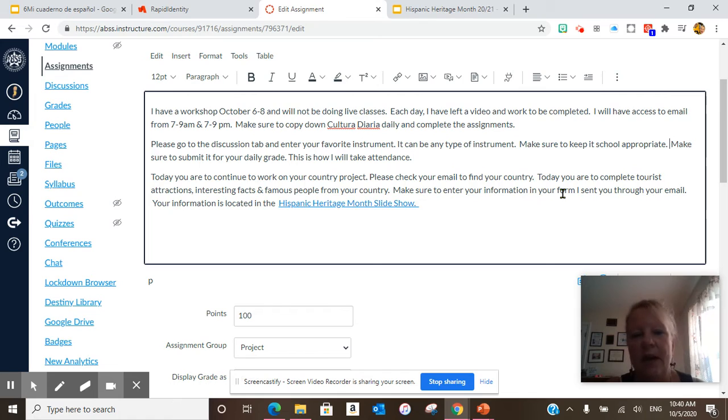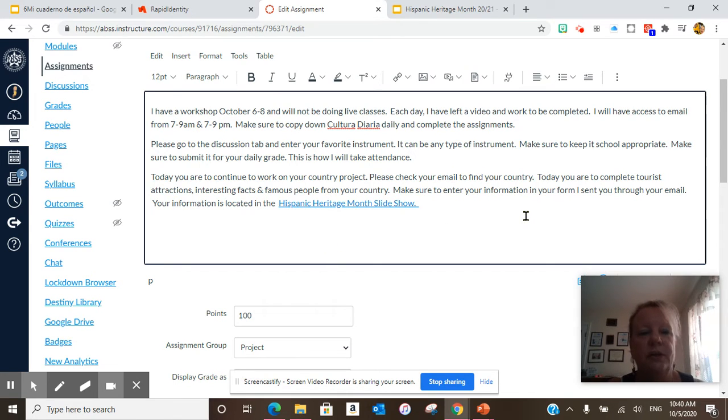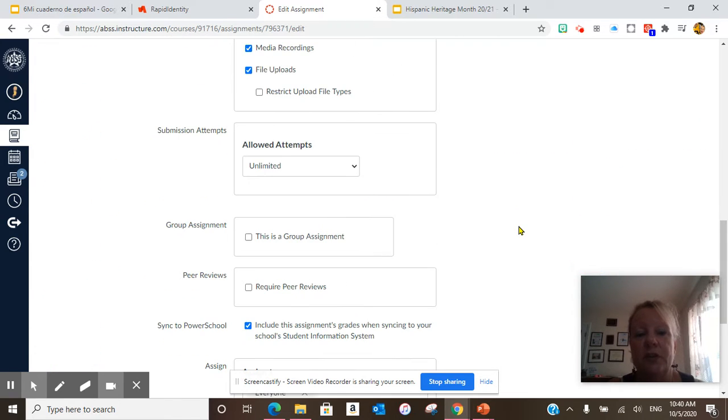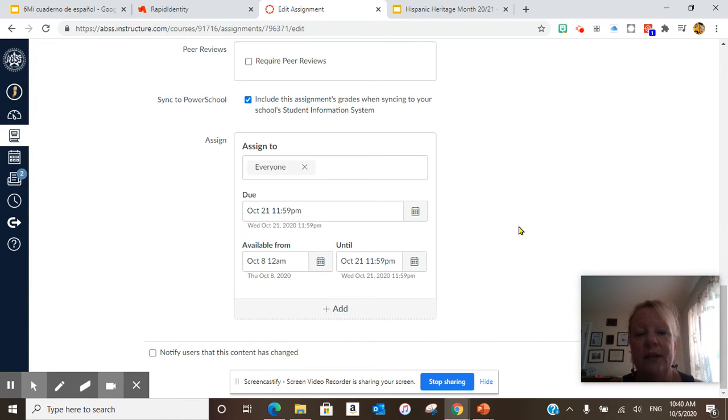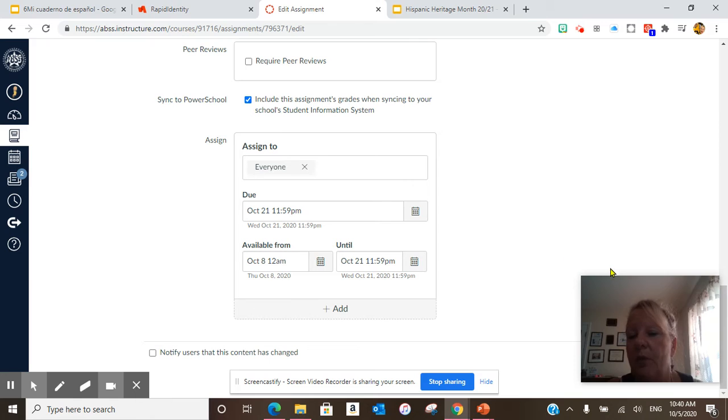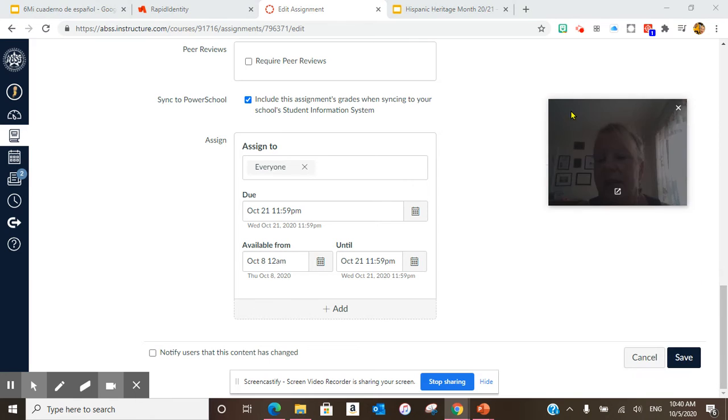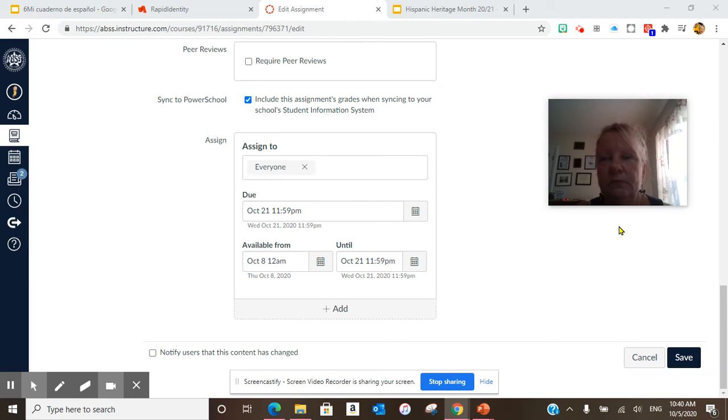Okay, after you do that, you are to continue working on your country project. You are to complete tourist attractions, interesting facts, and famous people. Make sure at this point you should have completed the country project. Okay?